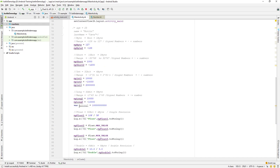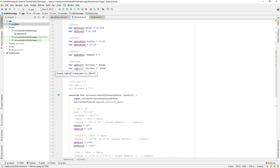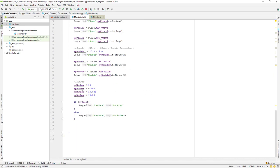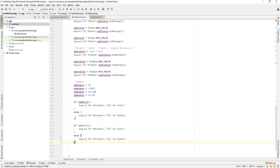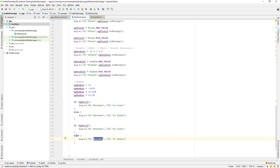Similarly, we use myBool2, which is by default true. I'll copy the if-else block and paste it below, replacing the variable with myBool2. If it is true it will print the true log, and if not true it will print the false log.